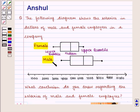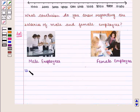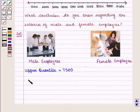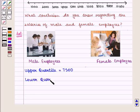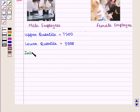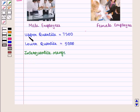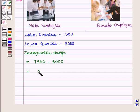For male employees, we see that the upper quartile is given by $7,500 and the lower quartile is given by $5,000. Therefore, the interquartile range is equal to 7,500 minus 5,000, which is equal to $2,500.